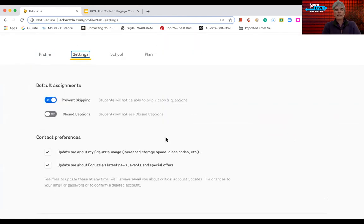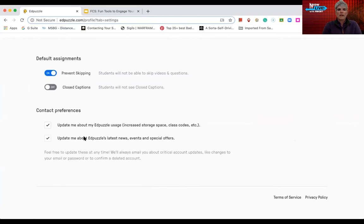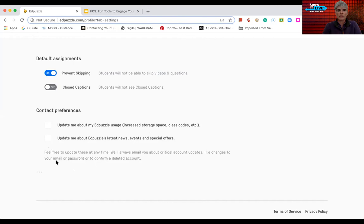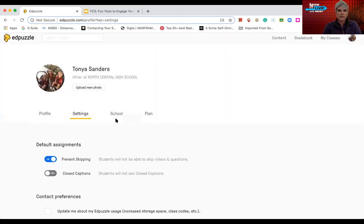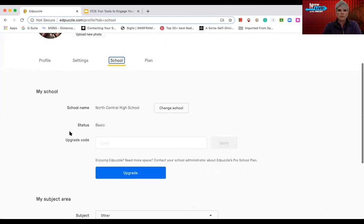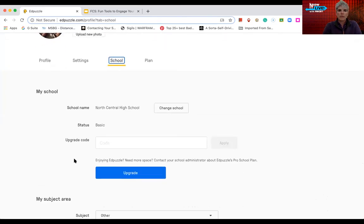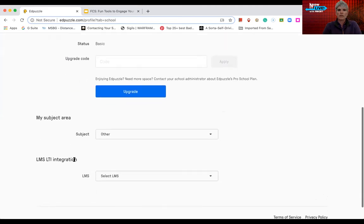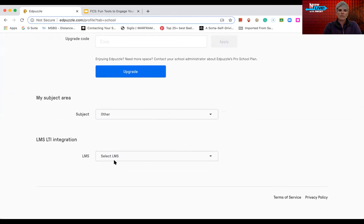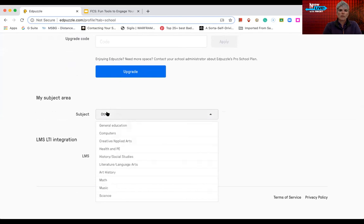If I go to settings, it allows me to do minimal things here, but I can prevent skipping. Students will not be able to skip videos and questions. And then I can turn on or off the closed captioning. And then I also can get updates and pop my EdPuzzle usage. I don't really care for that. And I don't want to know about their latest news. So I'm going to deselect that as well. And then I'm going to go to school and I can put the upgrade code in there depending on which district you're at. And then I can change all my stuff based on learning management system that we use and or the subject that I teach.